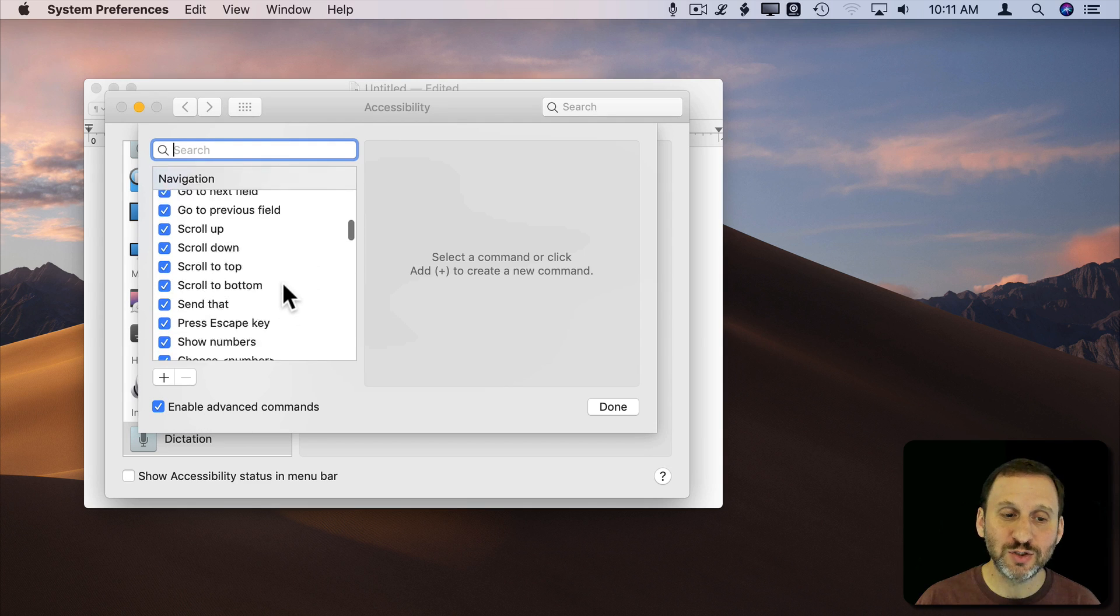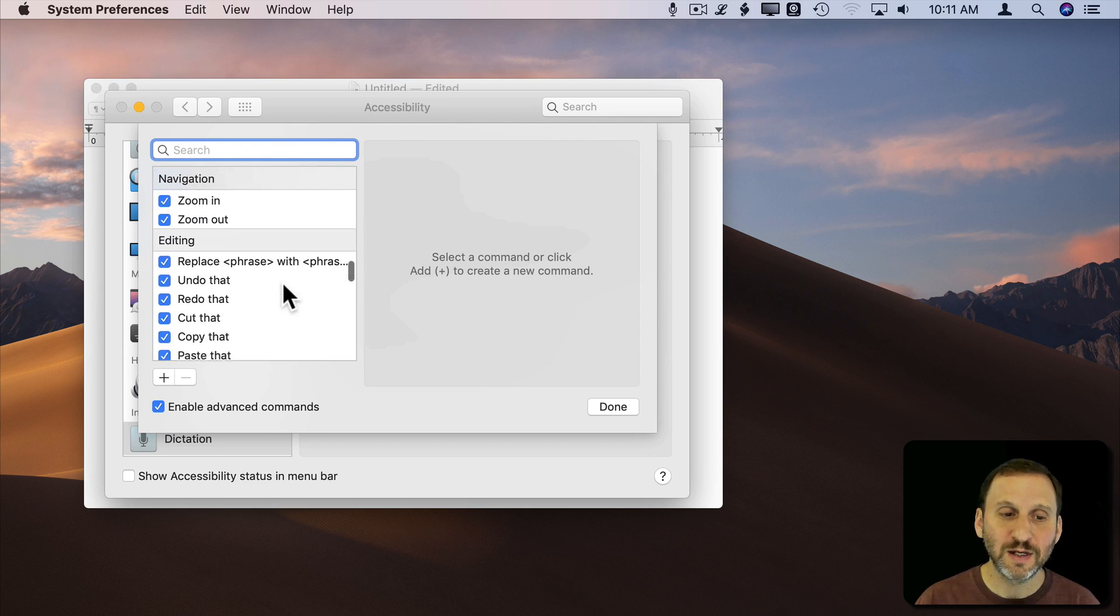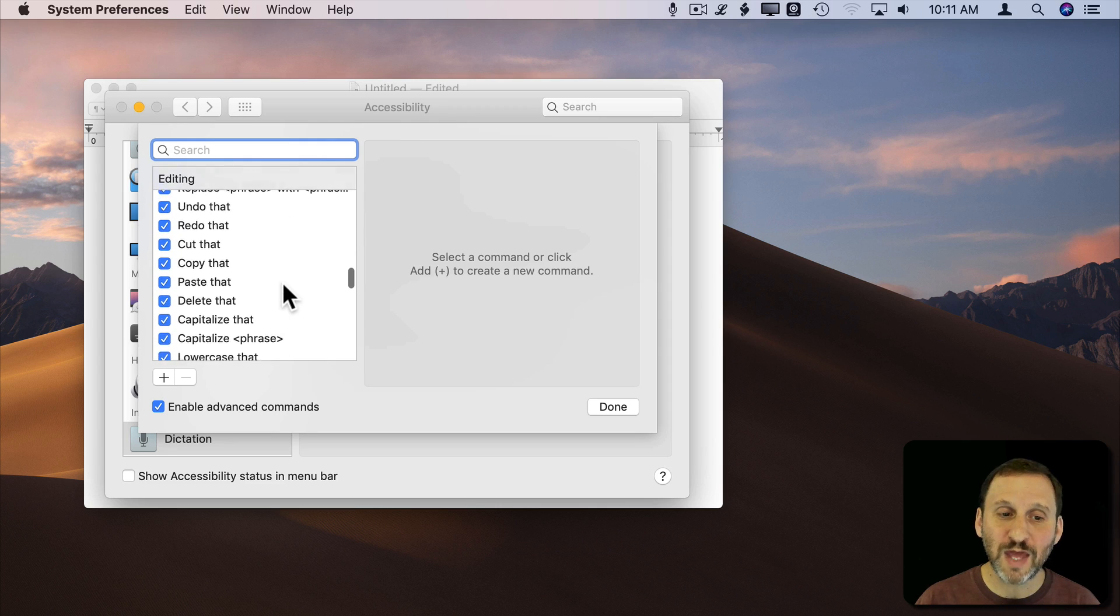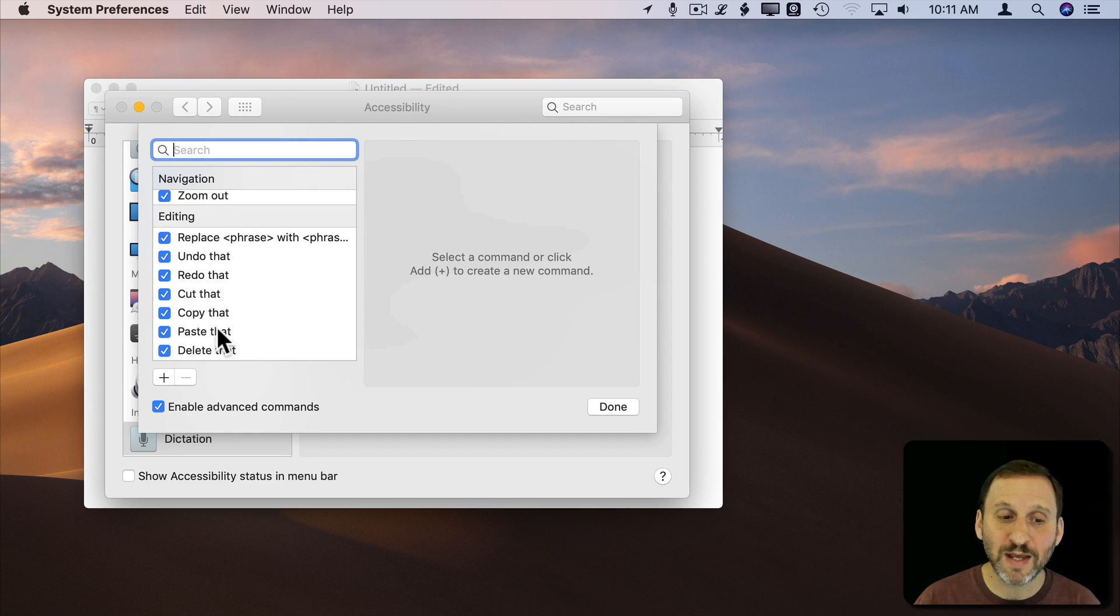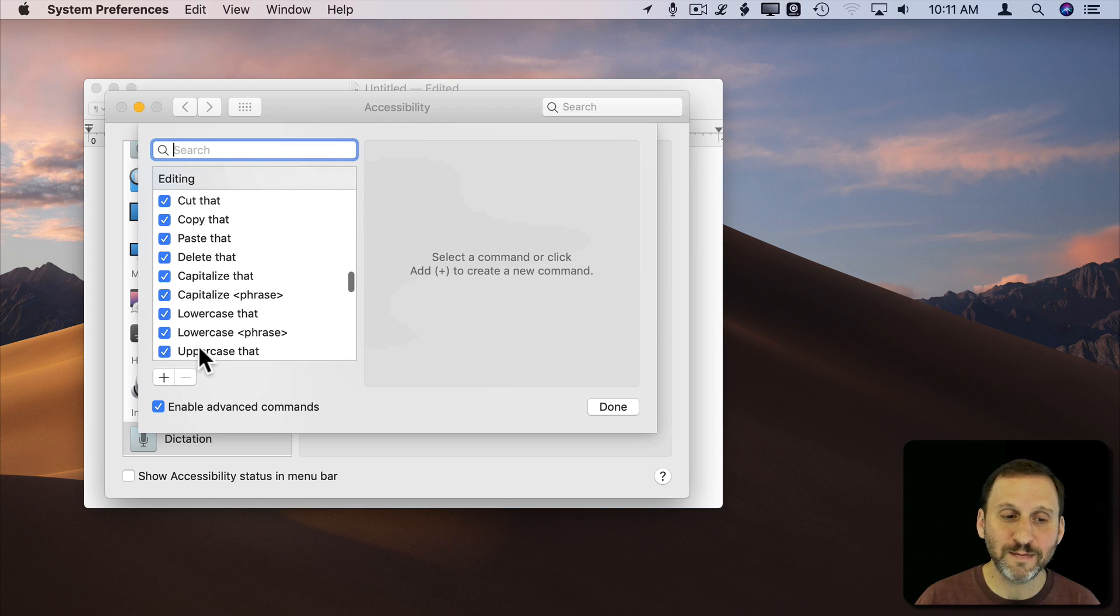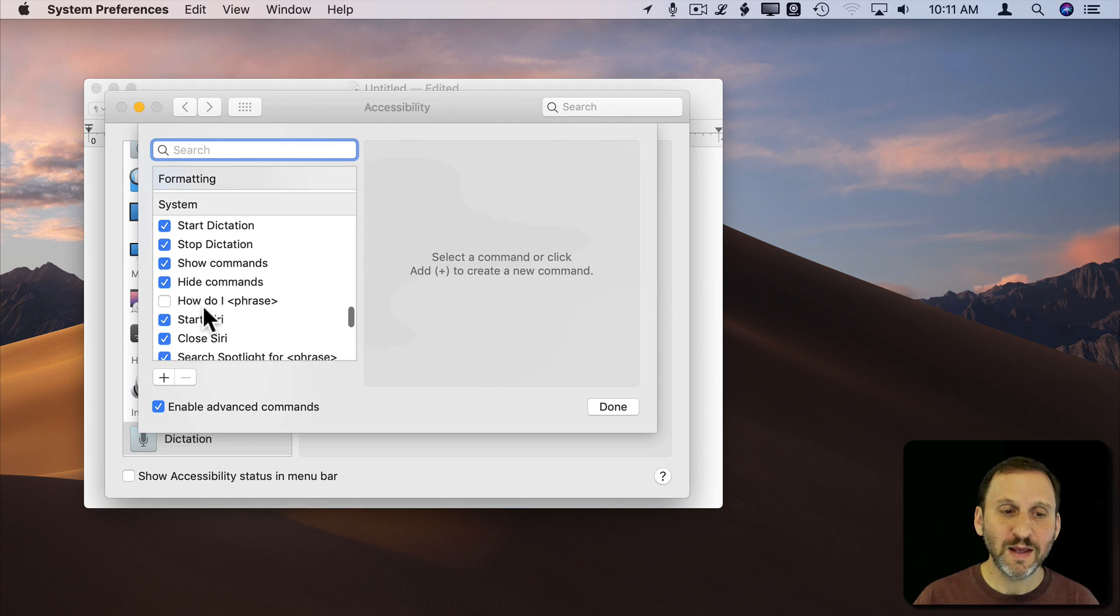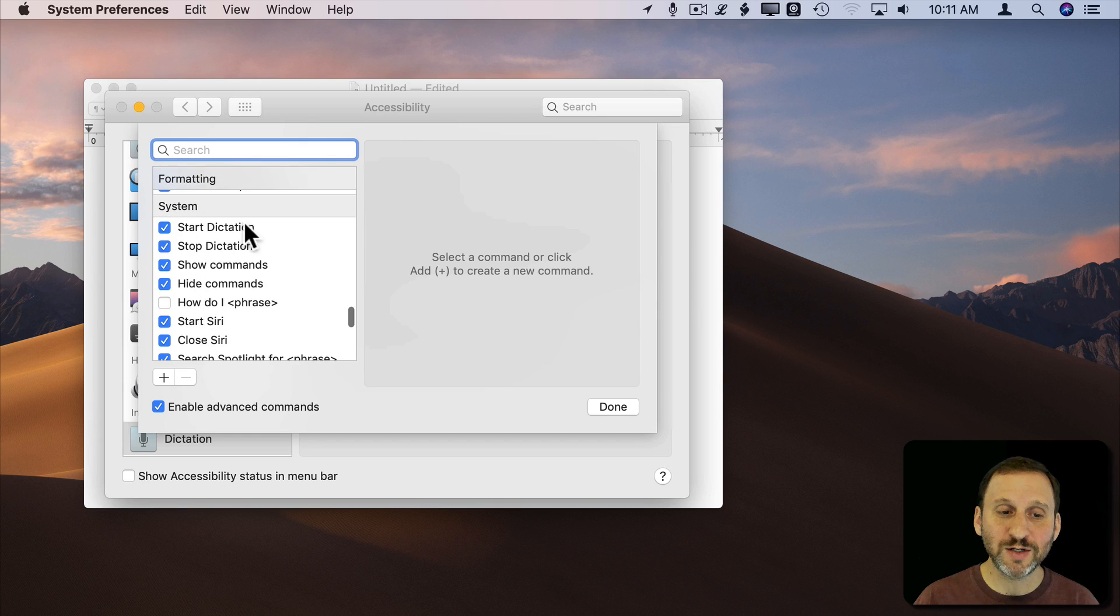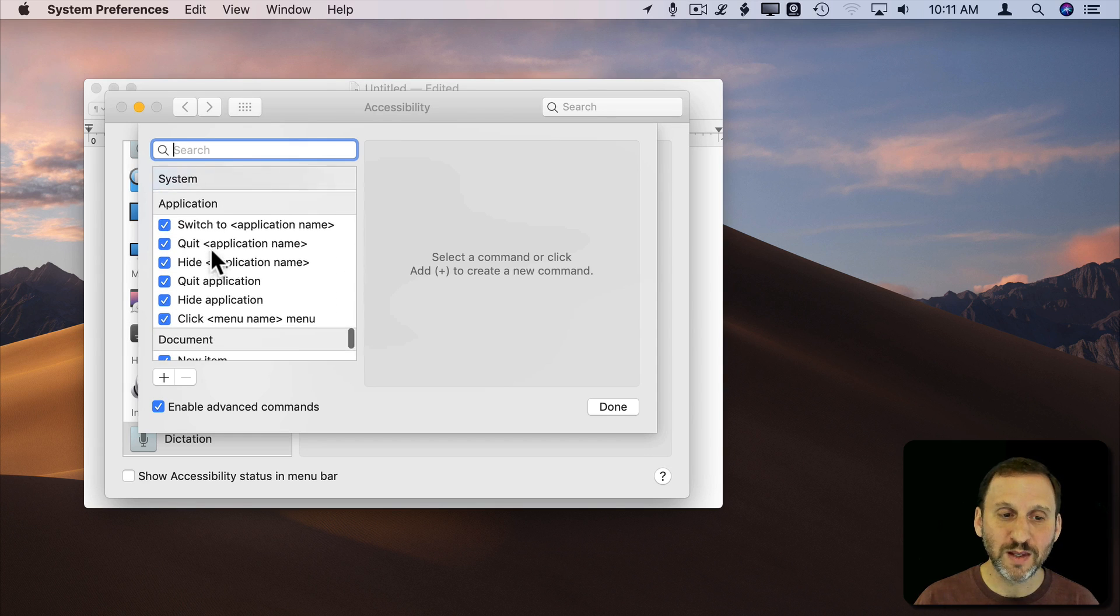So you can do a lot that has to do with typing text. You can do a bunch of stuff with editing, so shortcuts for things like Copy and Paste. There are already shortcuts for that like Copy that and Paste that. There's even things for formatting.